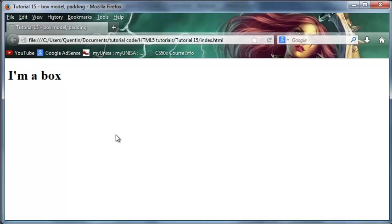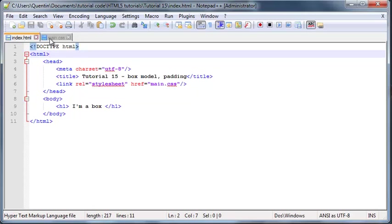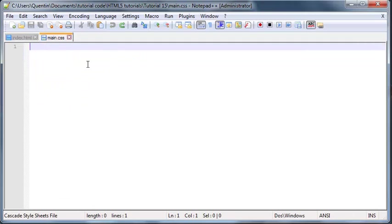But what if I told you that this header and every single other element that you ever put in the body of your web page is actually a box? Well, if you guys don't believe me, let me go ahead and show you real quick.